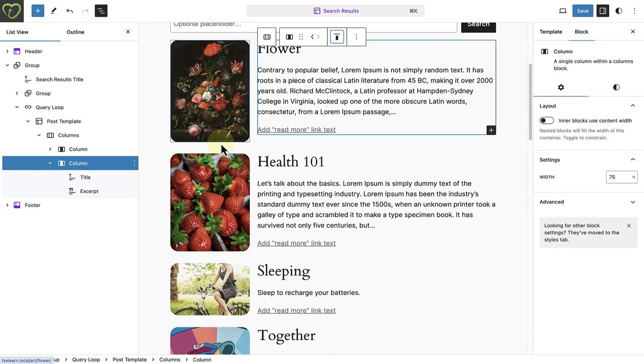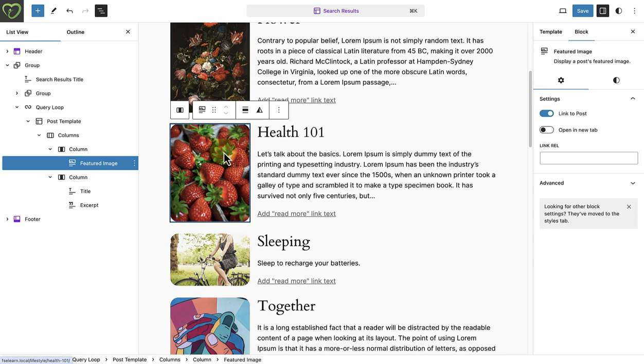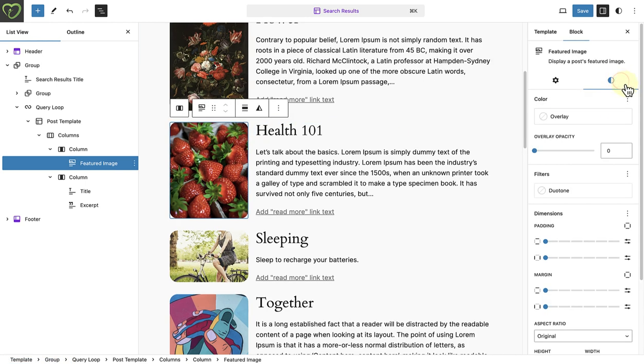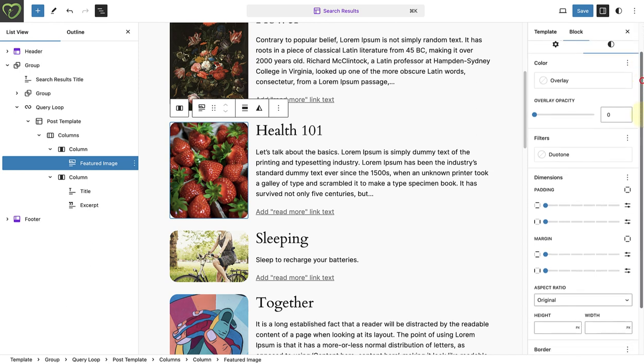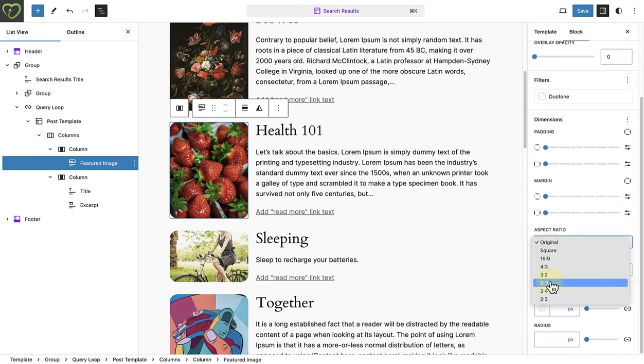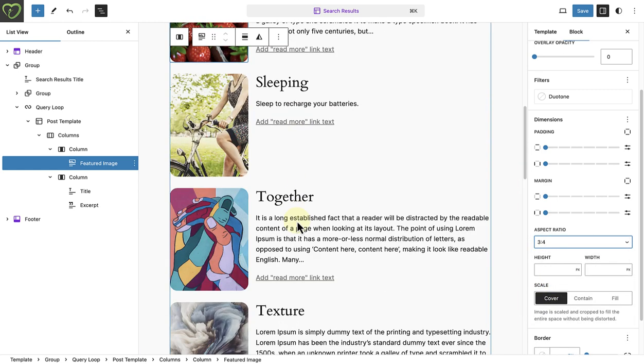Next, I am going to select the Post Featured Image. Open Styles. And then change the aspect ratio of the Post Featured Image block to 3x4, to ensure uniformity and that all the images are the same size.